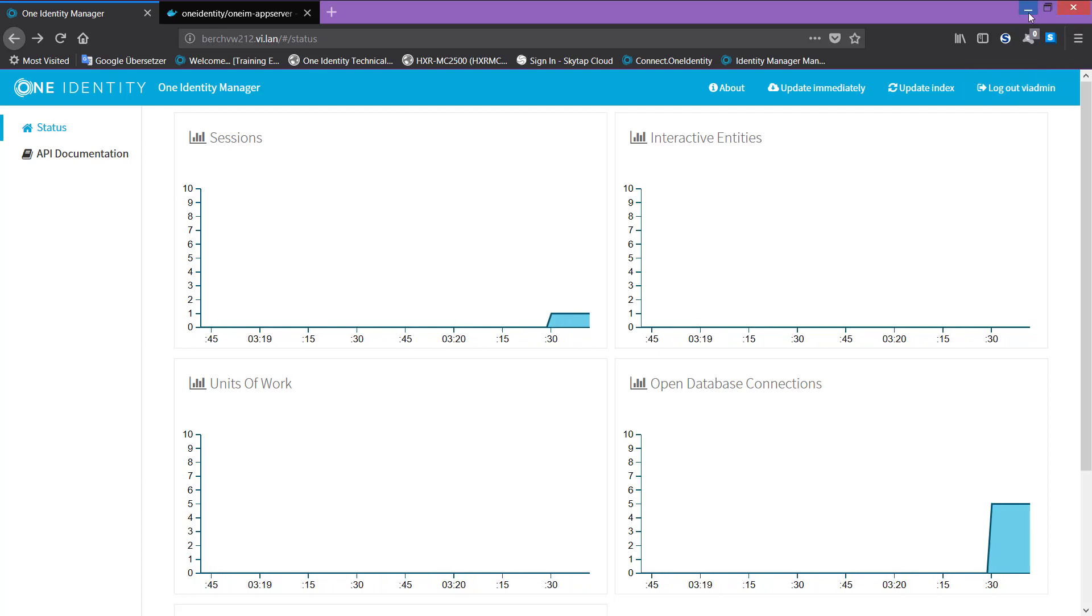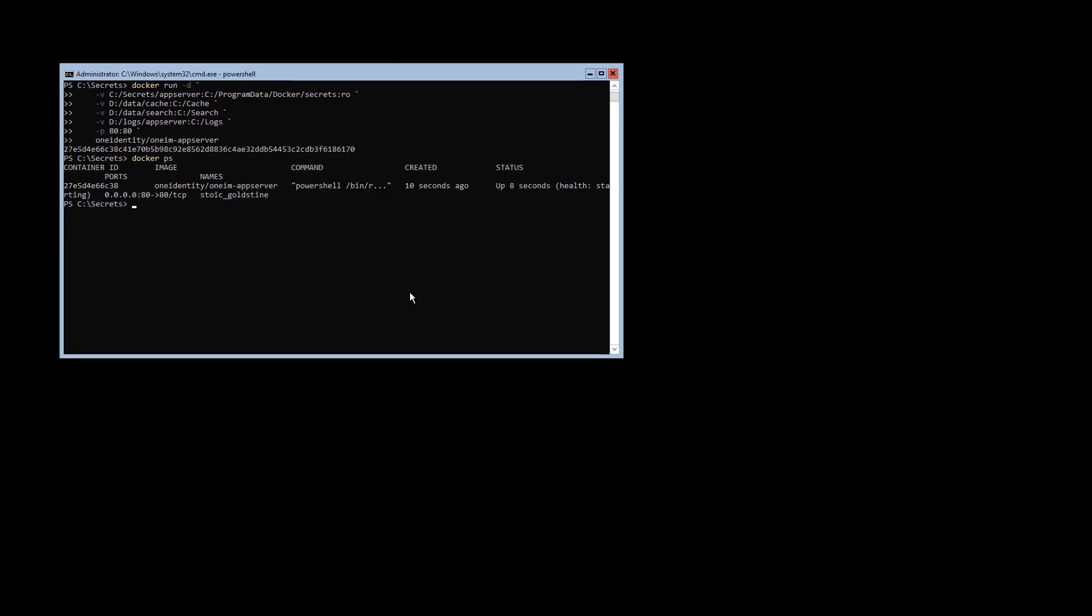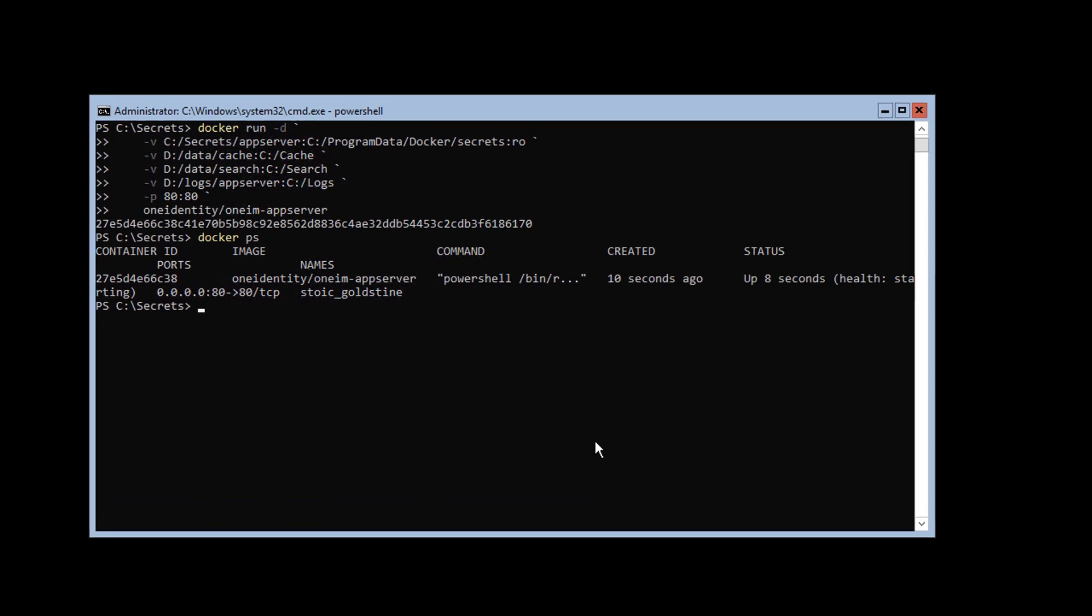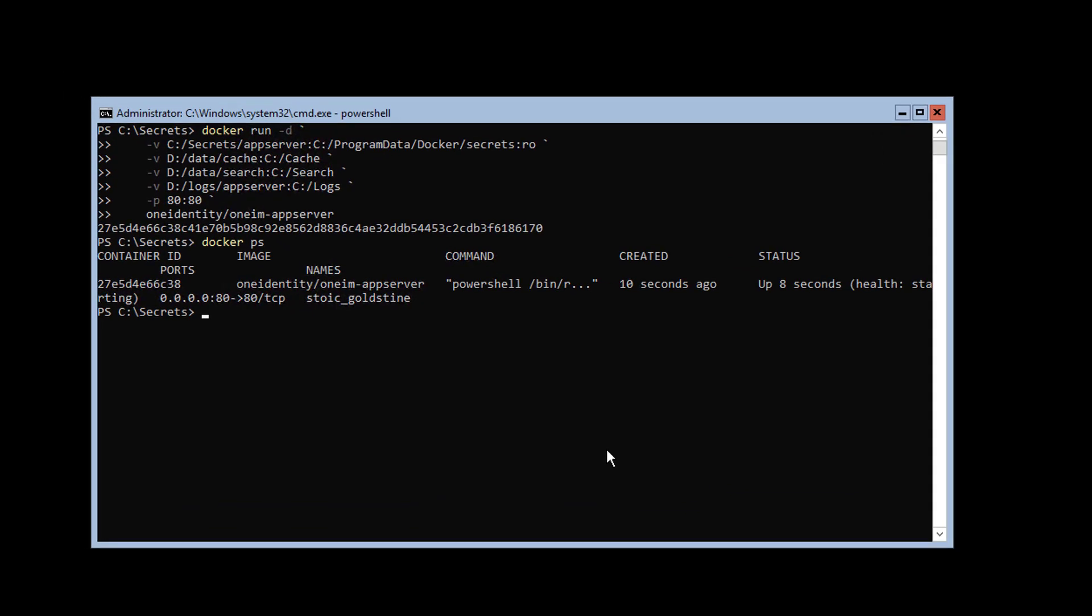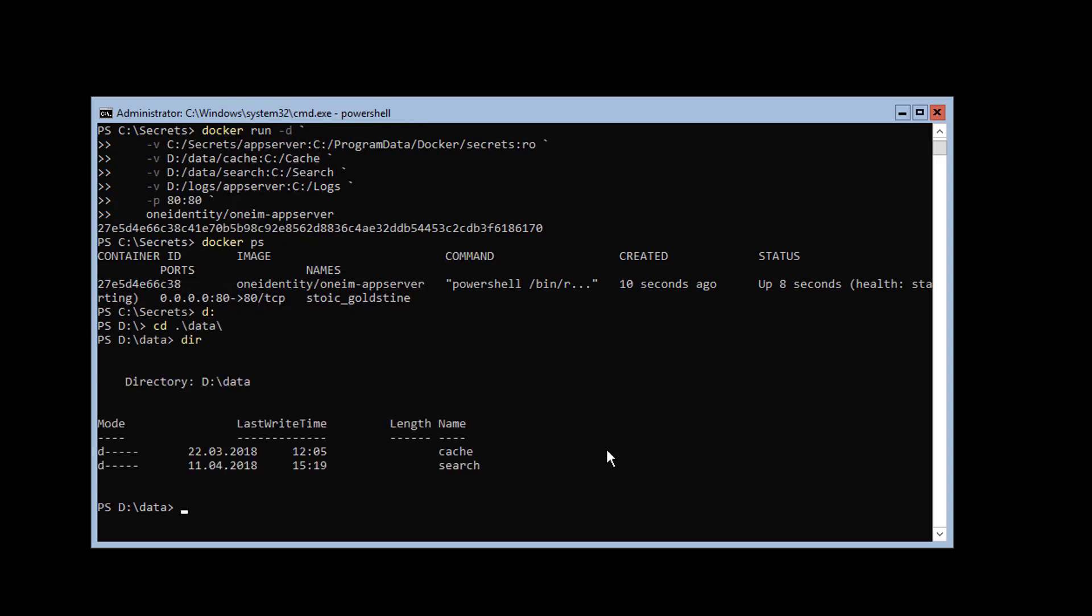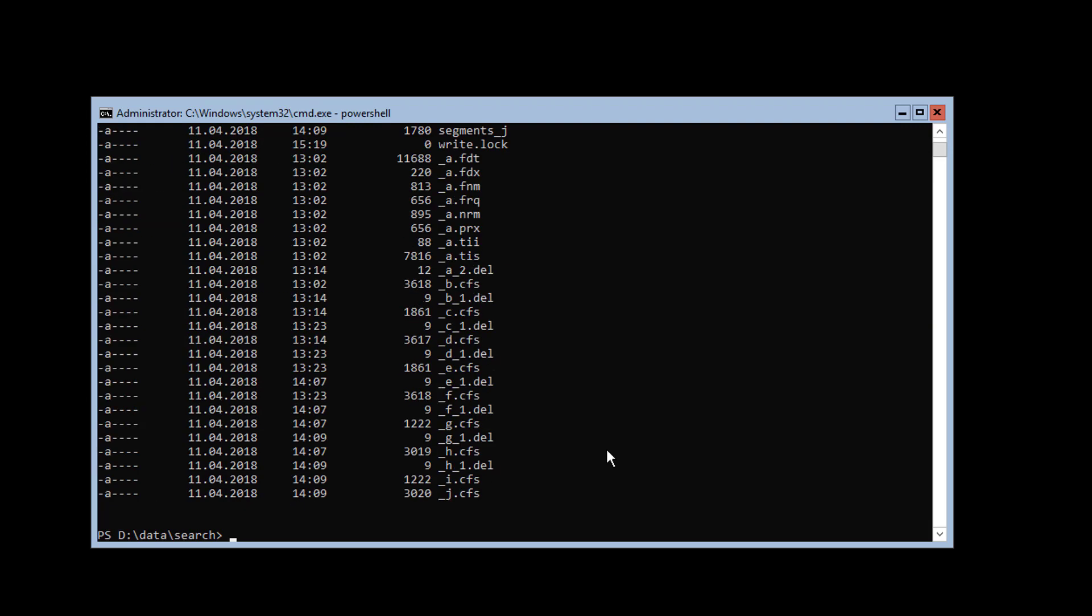Back to my command shell. If I have a look into that data directory where all the data is stored, I have to step to the D drive. Then I can see, for example, the search directory, which is the directory we will use with other applications later on. If I look into that, I see here some files that contain data that could be used for full-text search later on, for example, from the standard web portal.